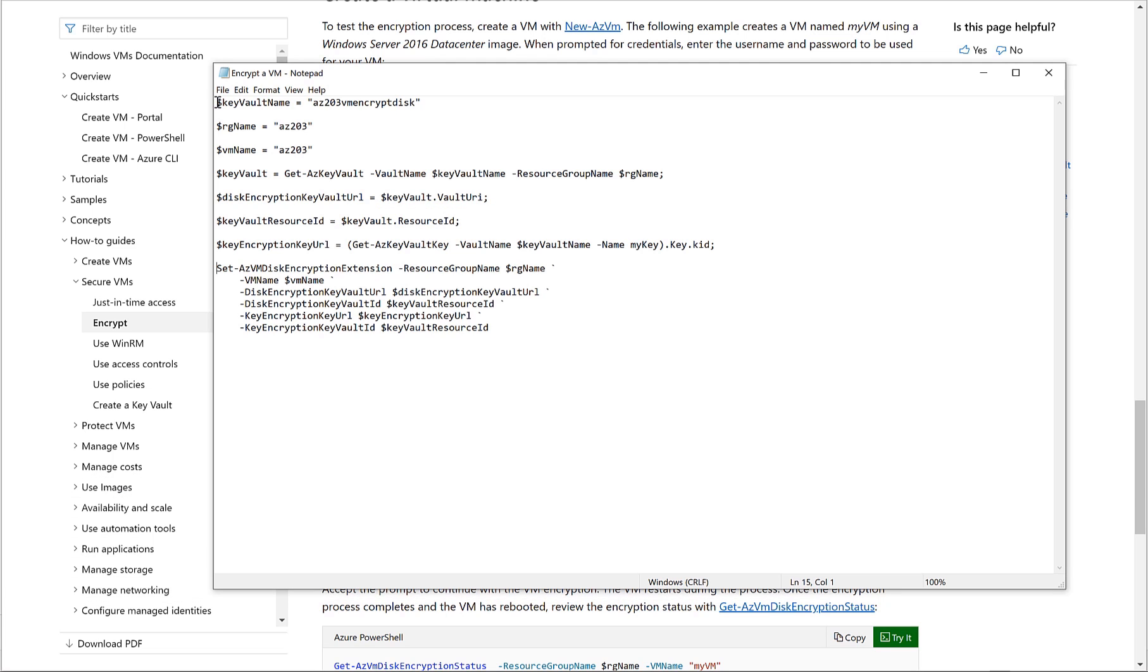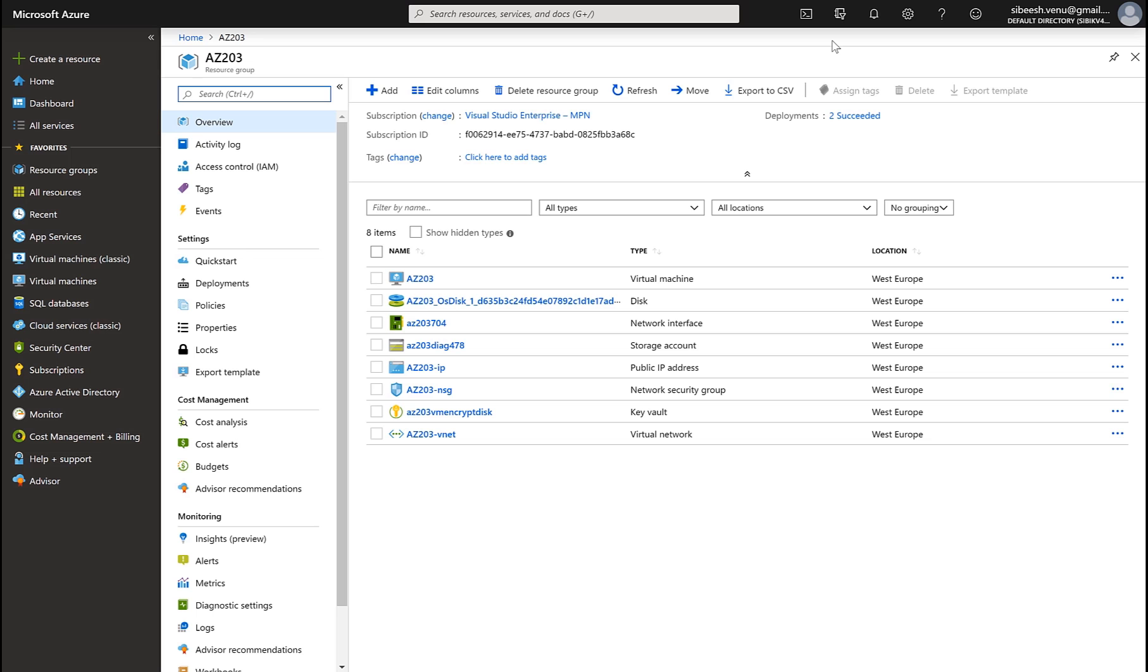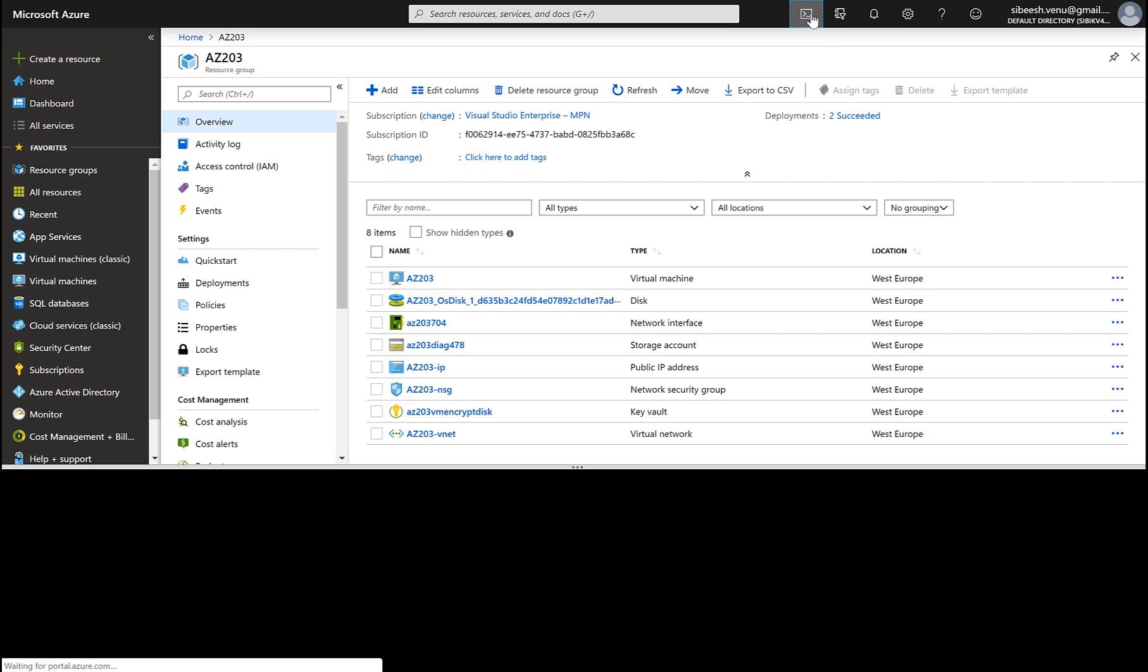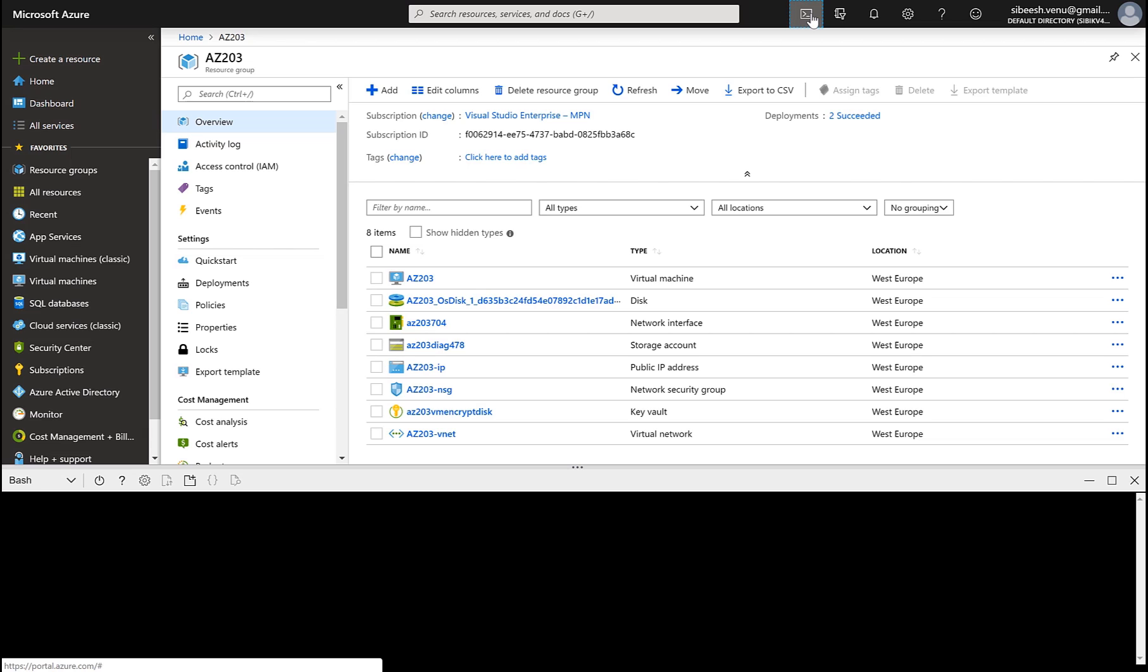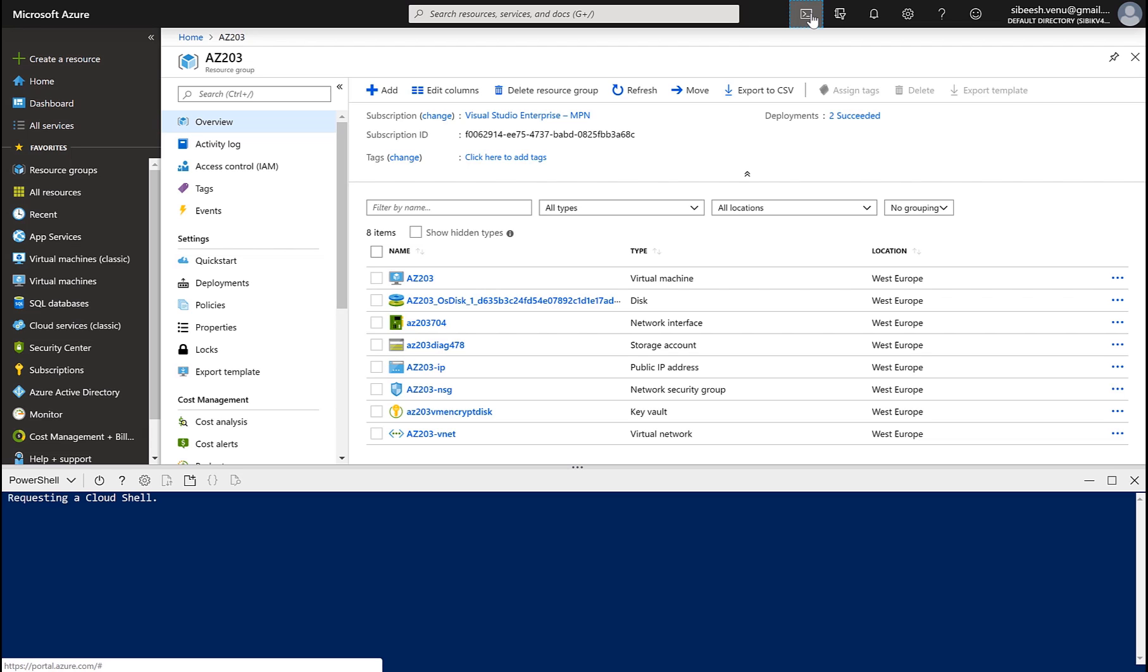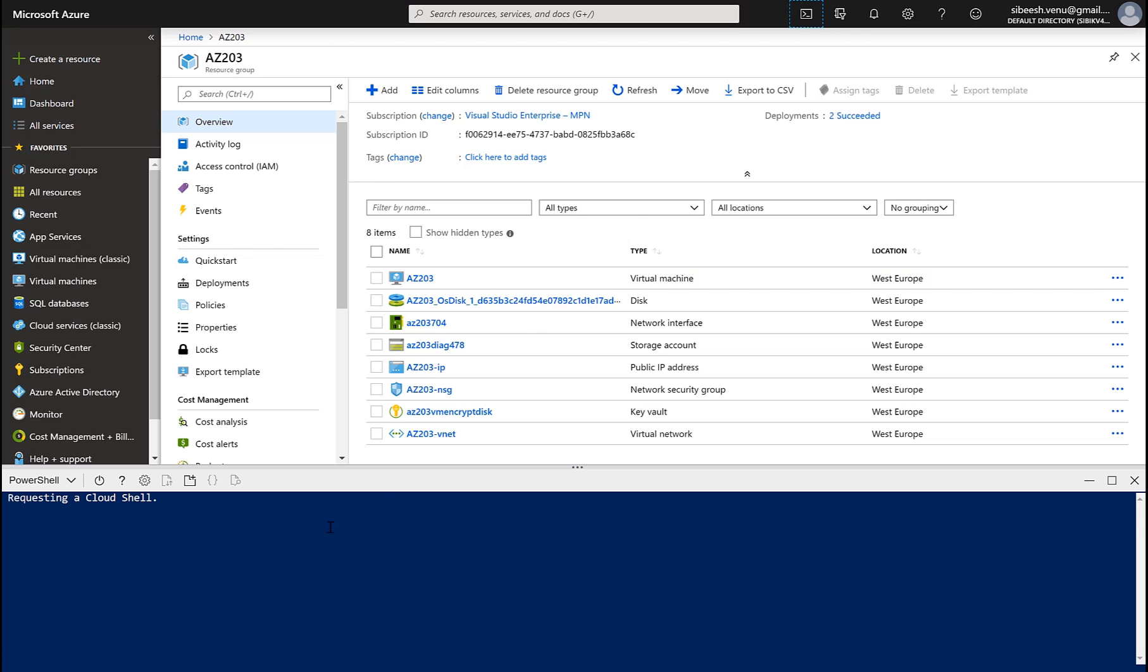I'm setting all the variables like key vault name, resource group name, and VM name. As you all know that we do have an integrated Cloud Shell in our Azure portal, so all we have to do is to open that instance and run the commands. So let's click on the Cloud Shell. It will open a new PowerShell instance for you.